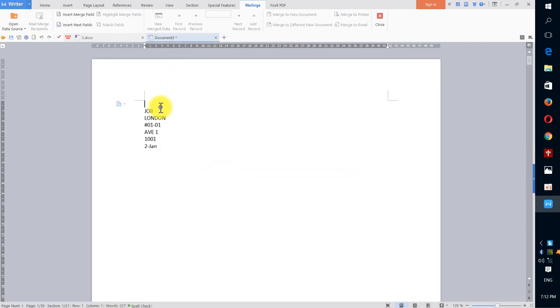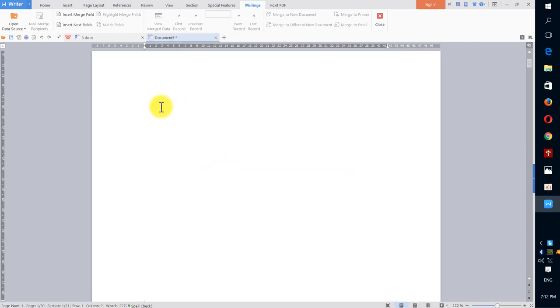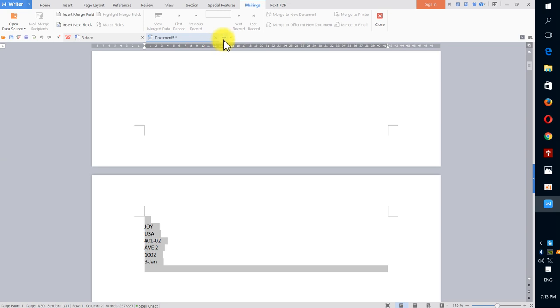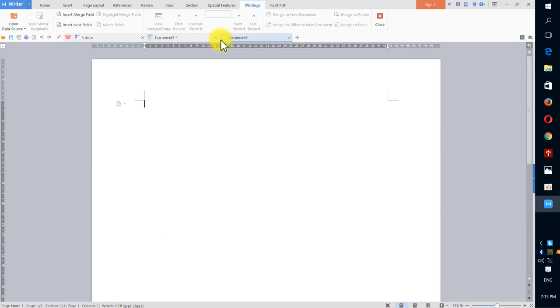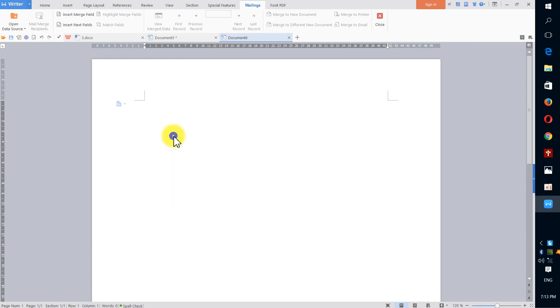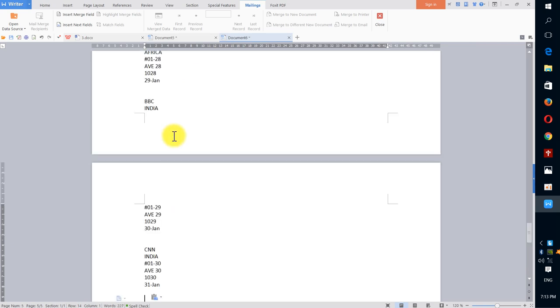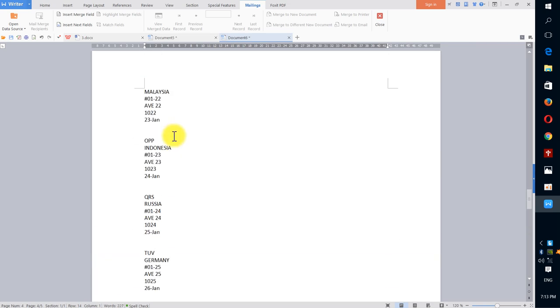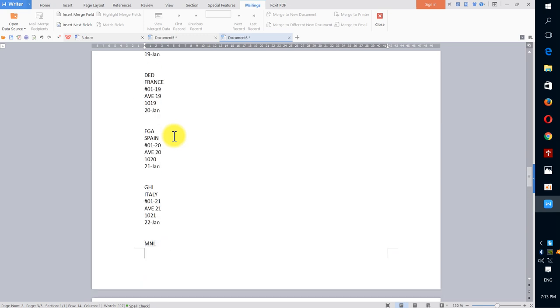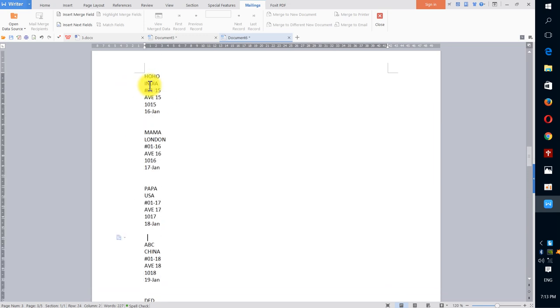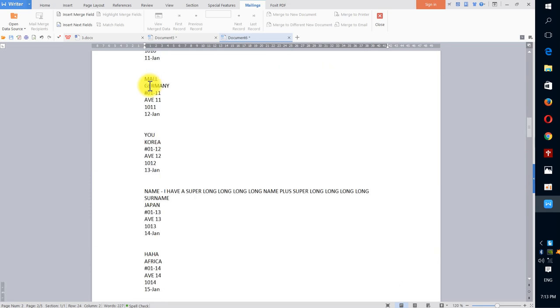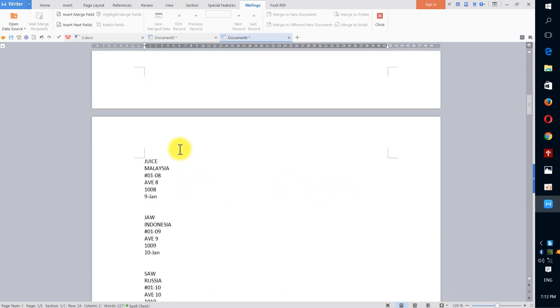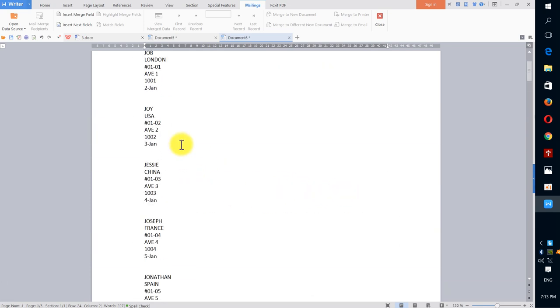I have all my data. I press Control A and Control C to copy, and create a new file. I paste as "Keep Text Only," so you see all my data. You have two blank spaces between every data.